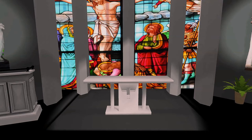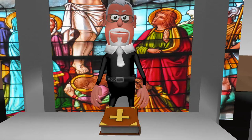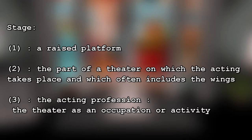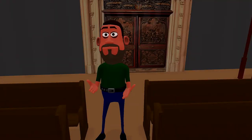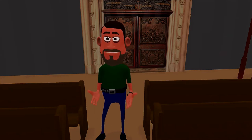In the front of the church is a stage, and this is where pastors and worship teams stand to help during the show. The definition of a stage is a raised platform — the part of a theater on which the acting takes place — which often includes the wings, the acting profession, and the theater as an occupation or activity. So when the worship team is singing songs or the pastor is speaking, he is actually performing on that stage to you.